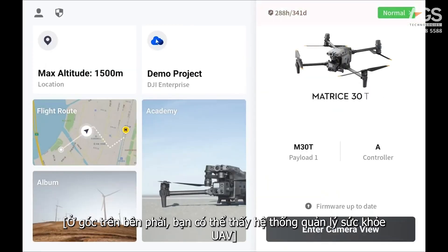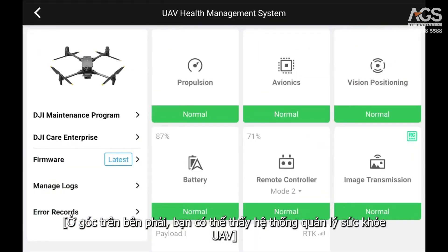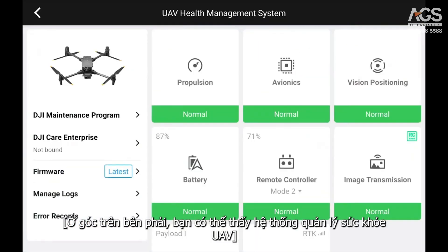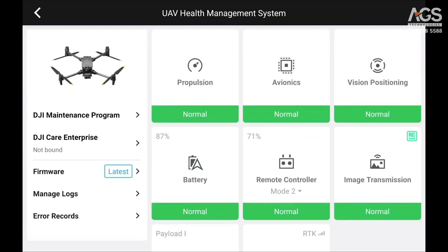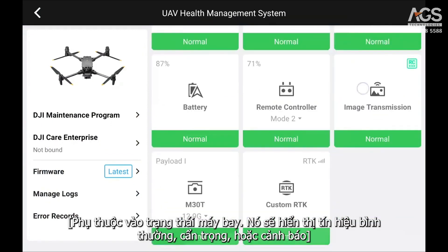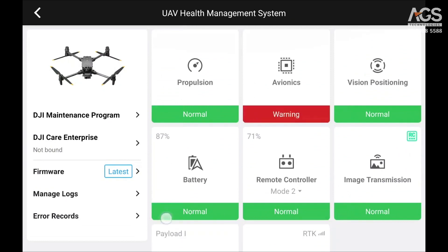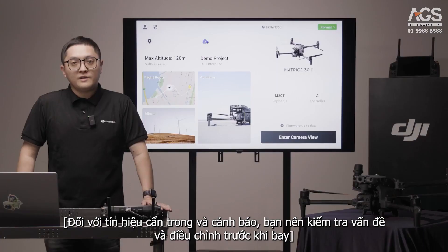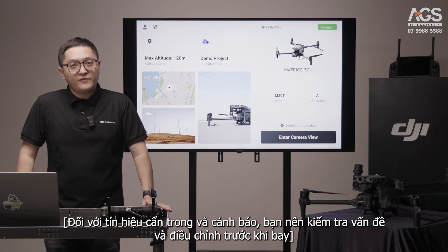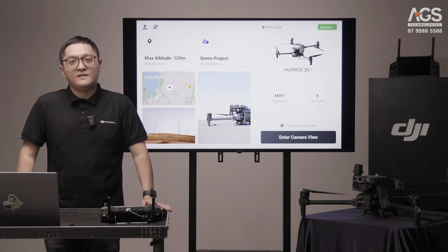On the upper right, you can see the UAV health management system. Depending on the aircraft status, it will show a normal, caution, or warning signal. For caution and warning, you should check out the problem and fix it before flying.